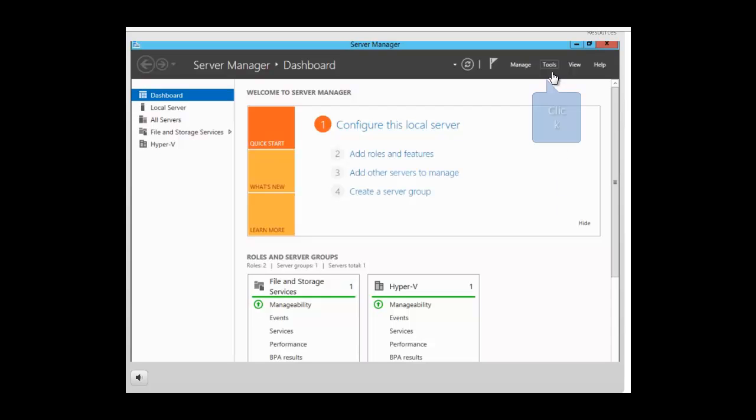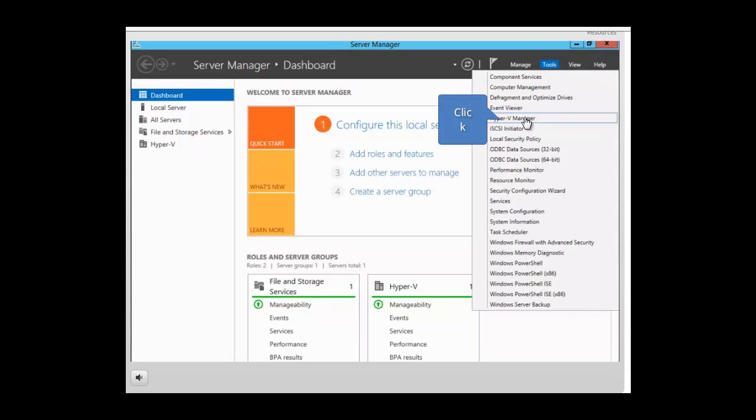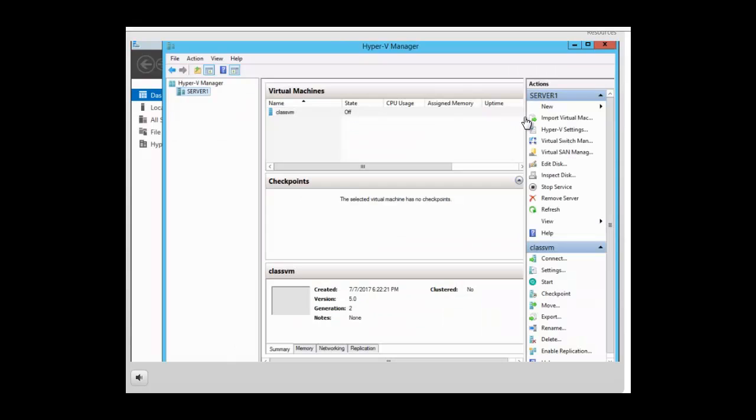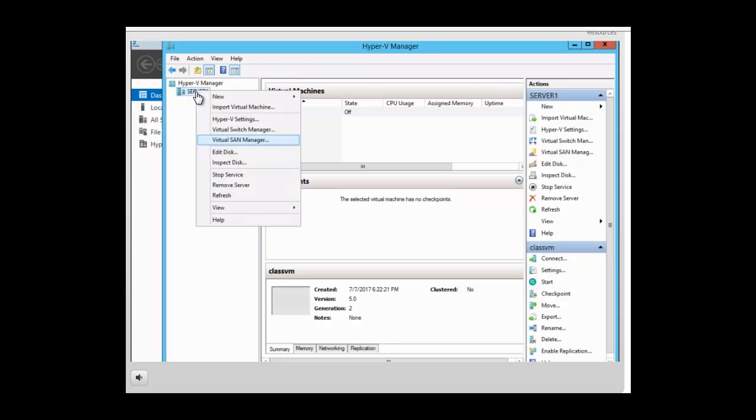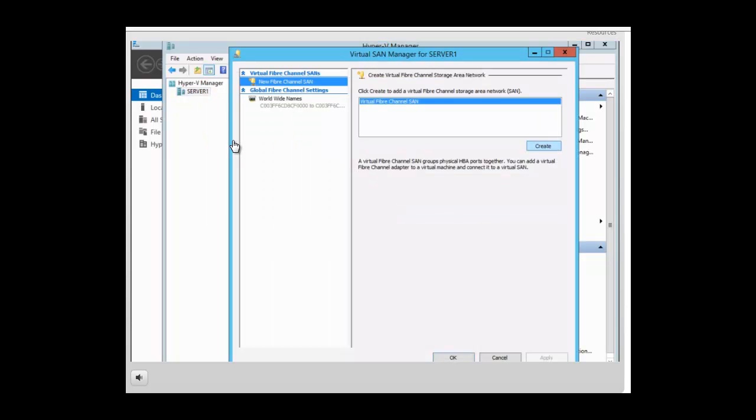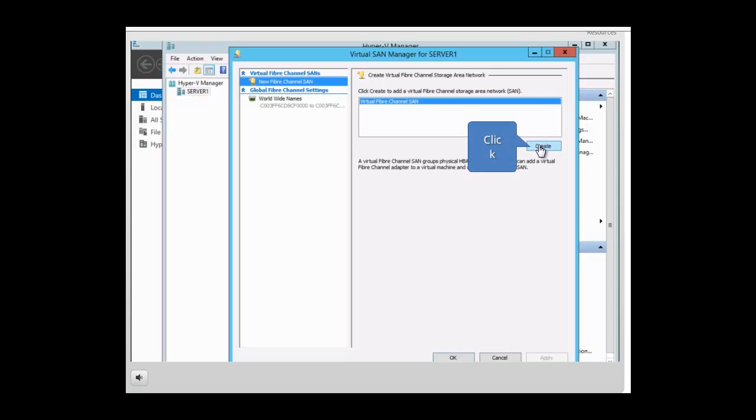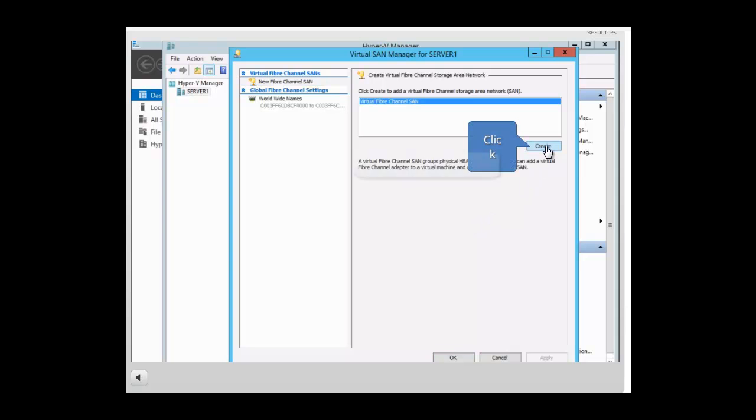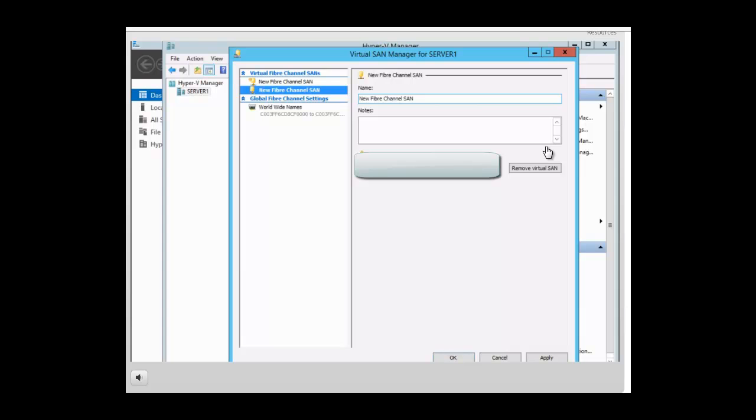We're going to click on Tools, Hyper-V Manager. We're going to right click on the host server and we're going to select virtual storage area network manager. You can see here we have virtual fiber channel SANs and we're going to create a new fiber channel. So in the right hand pane we want to click on create and we want to type the name of the new fiber channel.